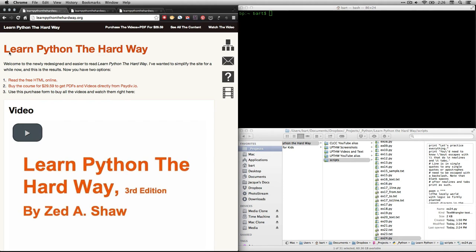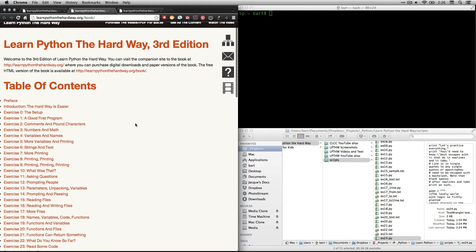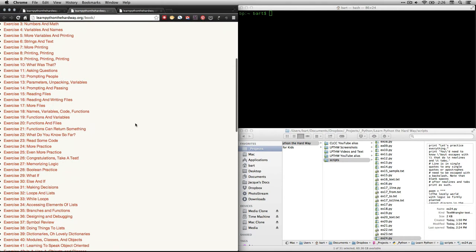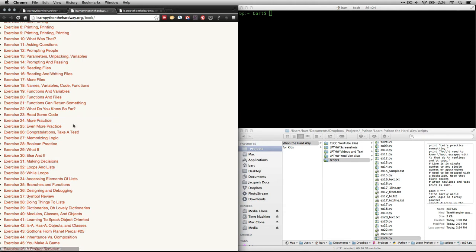Hi, I'm Bart Polson. This video is a walkthrough from an exercise in Zed Shaw's book, Learn Python the Hard Way. If you go to learnpythonthehardway.org and click on read the free HTML online, it'll take you to the table of contents. And in this video, we're going to be doing exercise 24, which is called More Practice.